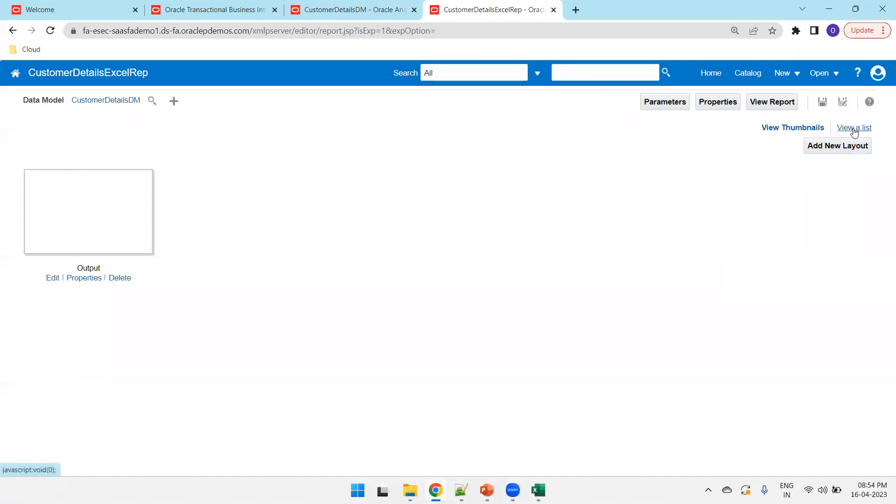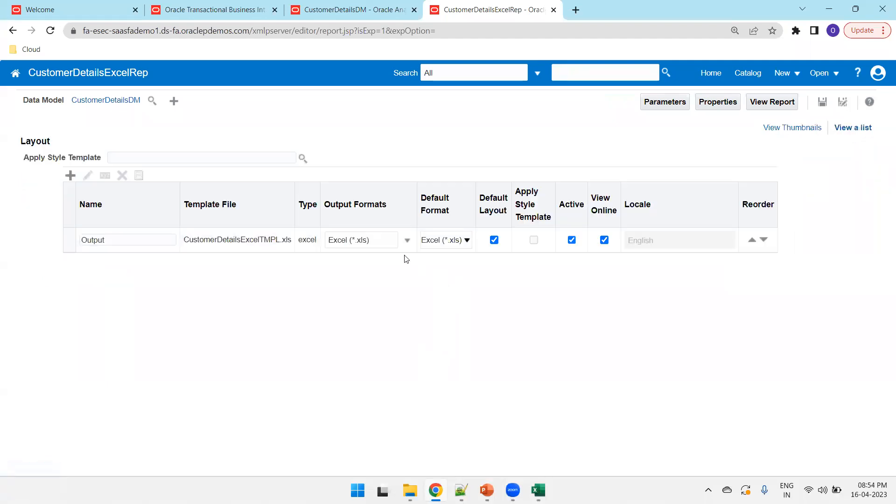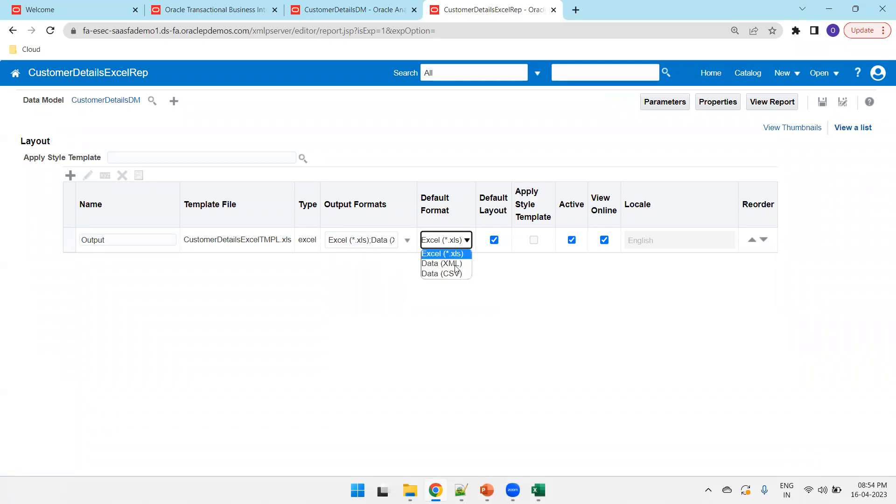And now, you can just click on view as list. And you can see the output format it supports. You can select all the supported formats. Or you can select which format you want to have it. And let us go with the default template output format as XLS. Save it.